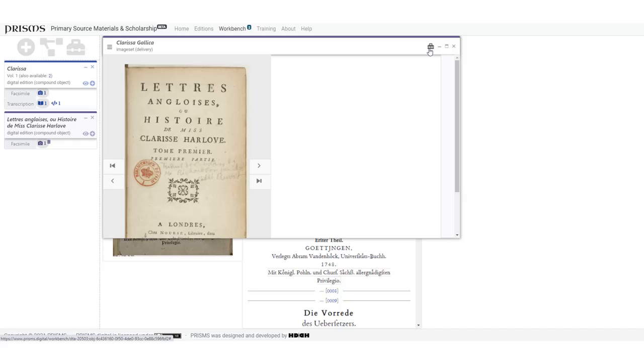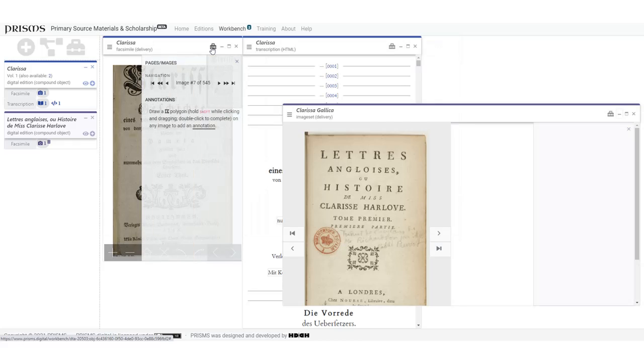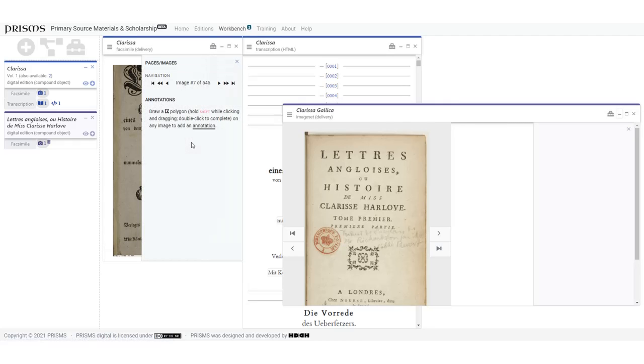However, clicking on the toolbox icon, you can see that there aren't any tools for this facsimile. While the other facsimile has the option to add annotations.